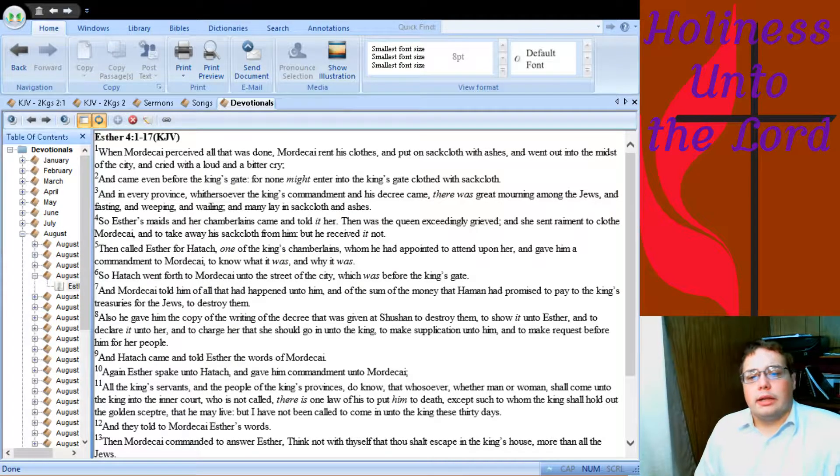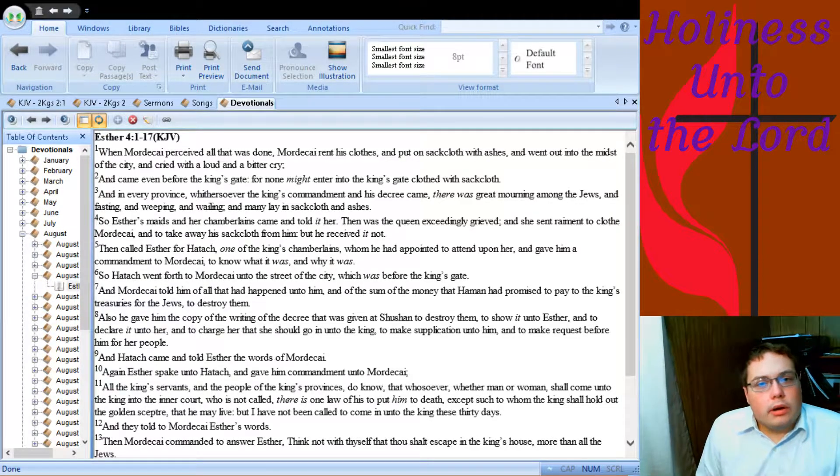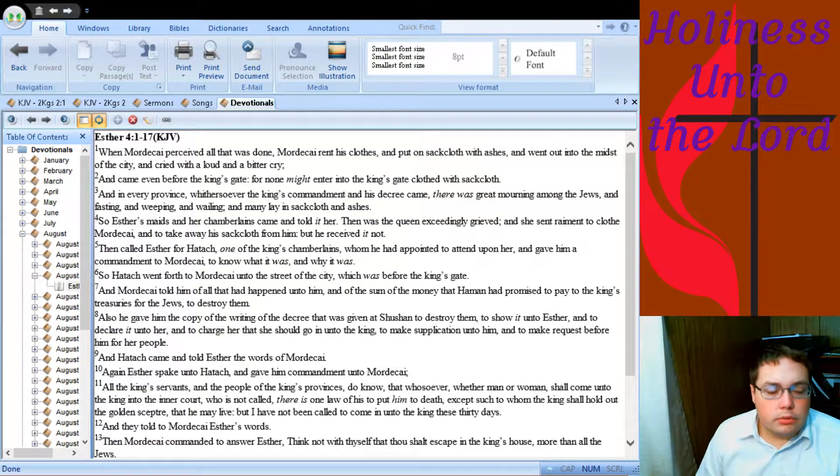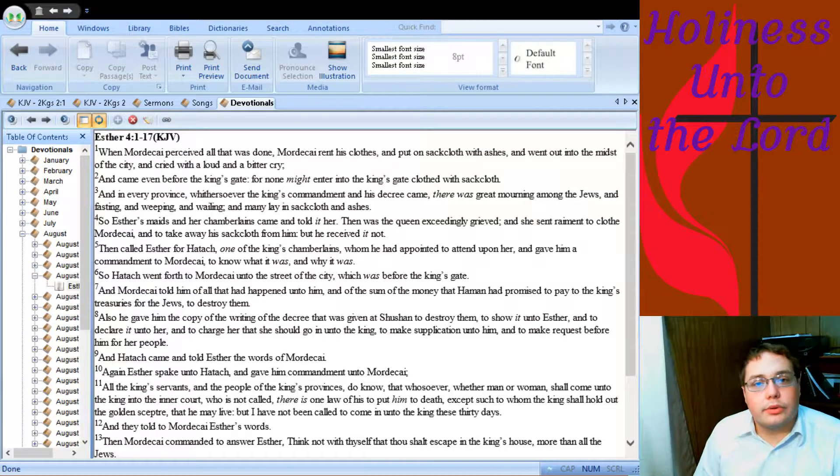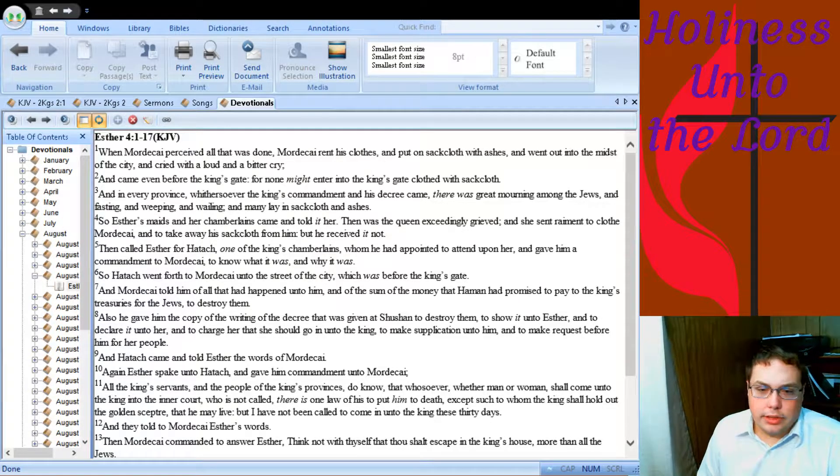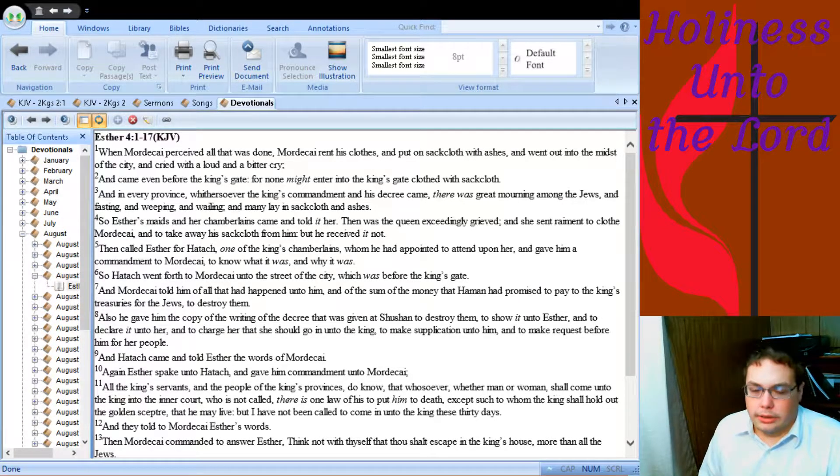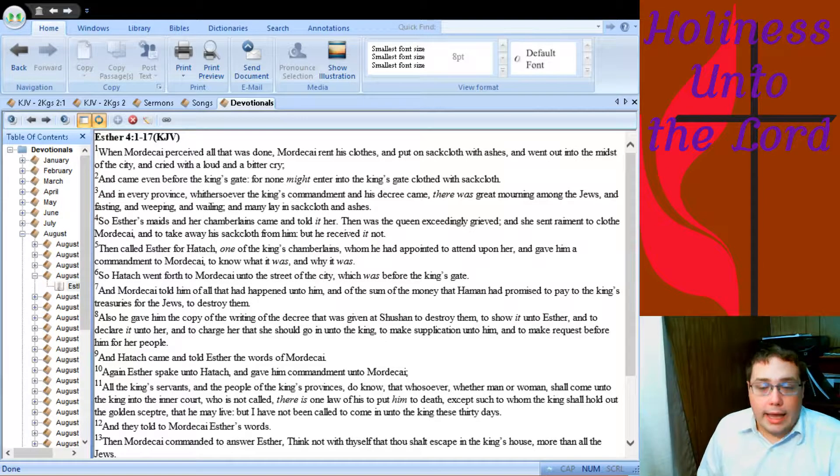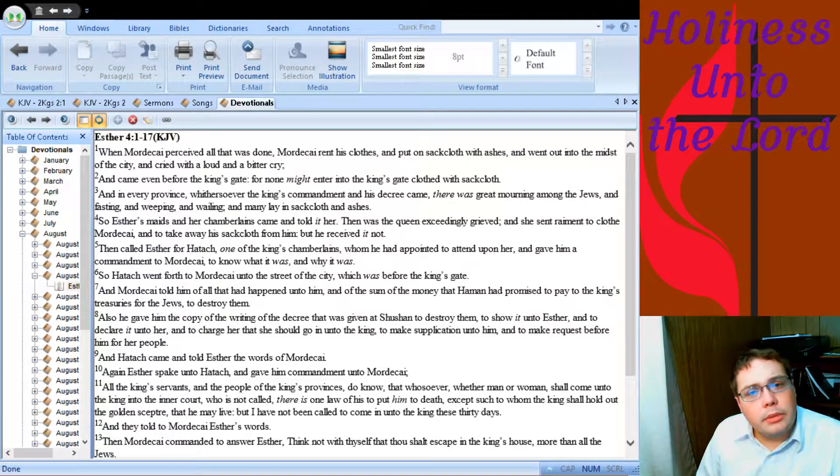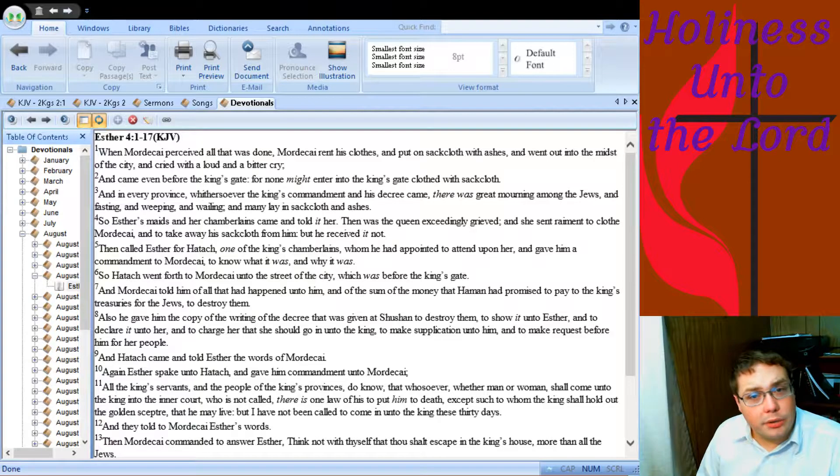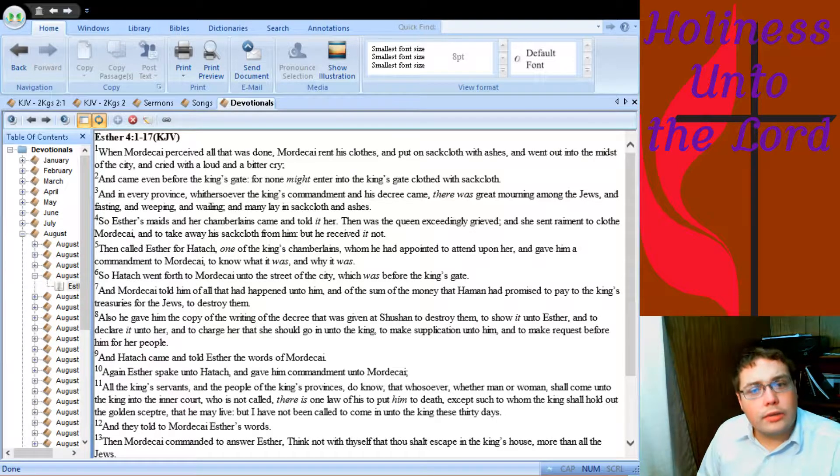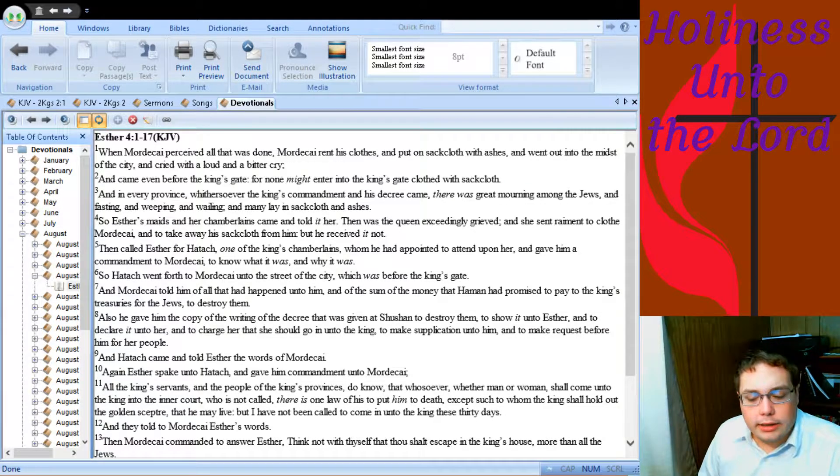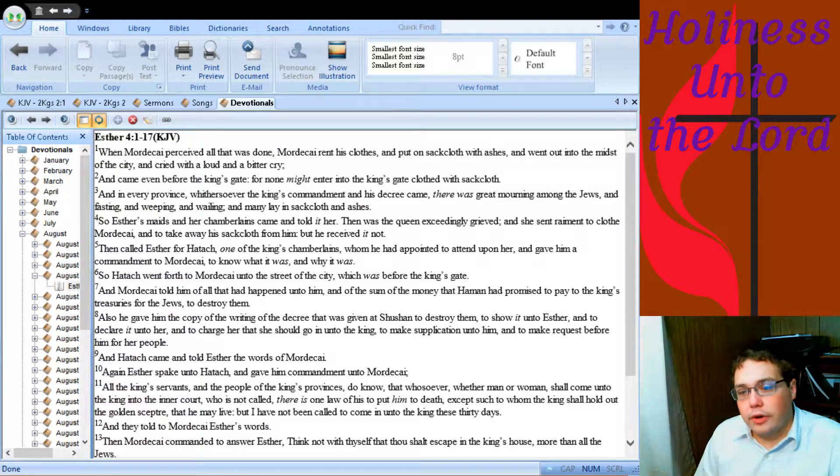So Esther asks him, what's going on, Mordecai? Mordecai says, well, here's this law that was written to kill us. Esther says, well, what do you want me to do about it? He says, go to the king. She says, I can't. He hasn't even wanted to see me in 30 days, and if he doesn't want to see me when I come in, they're going to kill me. And so this is something that's a real fear for her.